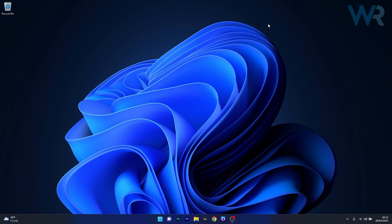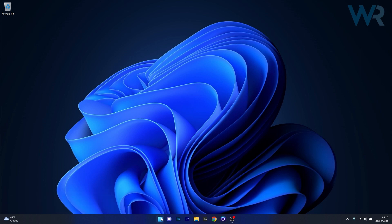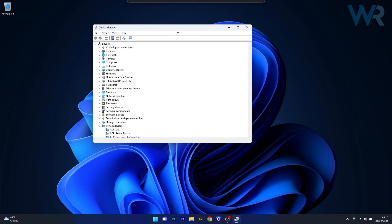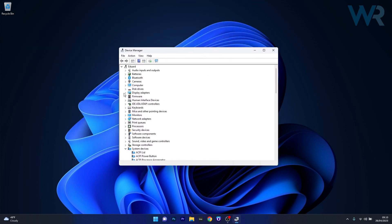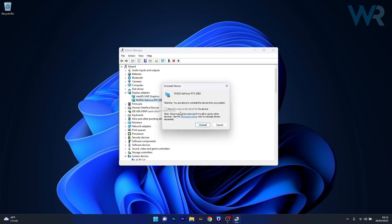The first solution you should always take into consideration is to uninstall the graphics drivers. To do this, right-click the Windows button, then select Device Manager from the list of options. In the Device Manager window, expand Display Adapters, then right-click on the problematic device and select Uninstall Device. Tick the box next to 'Attempt to remove the driver for this device' and click Uninstall to confirm.